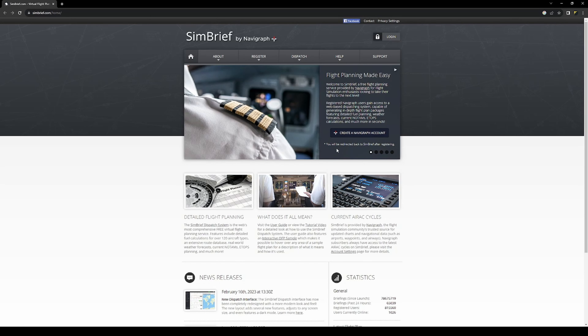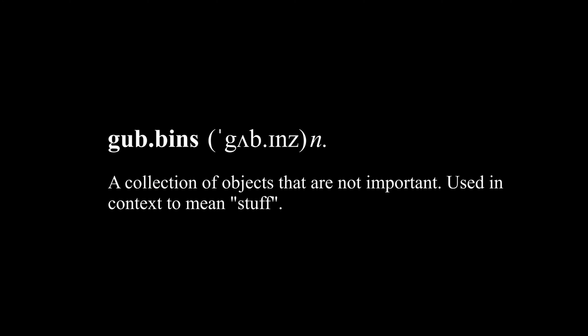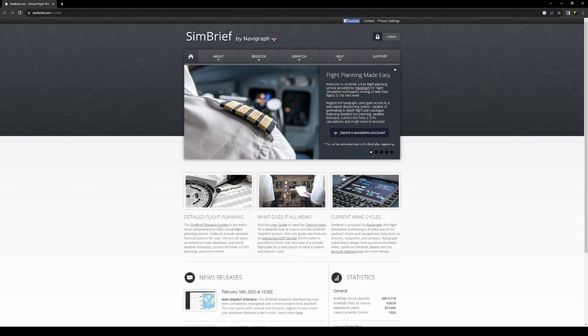This is SimBrief by Navigraph. What is SimBrief? From what I can tell, it's a free flight planning tool, but it's advertised as being in-depth. I'm a little bit worried that I might struggle as a beginner — someone who isn't a real pilot or an experienced sim pilot. But anyone that knows me knows I love a challenge, so let's give it a go. It's worth mentioning that this is my first time using SimBrief. I've never used it before, and after much Googling, I came across it.